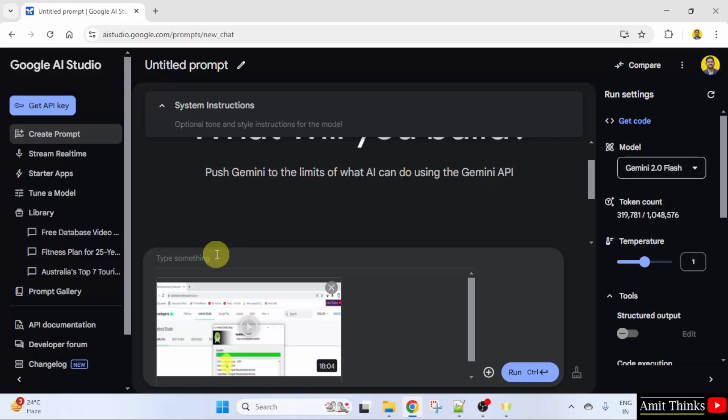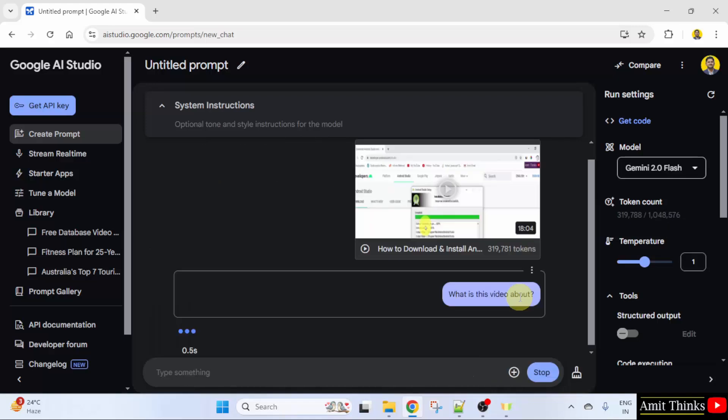So here it is. What is this video about? I'll just try to get some info about the video.